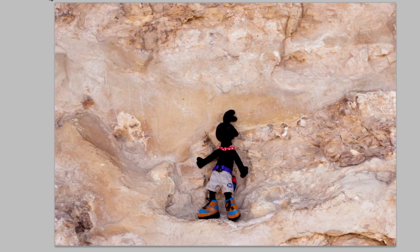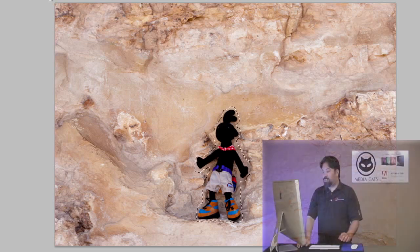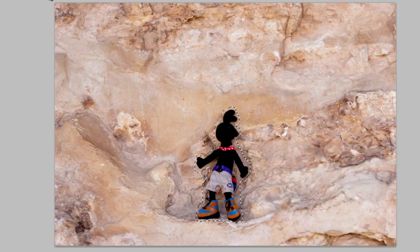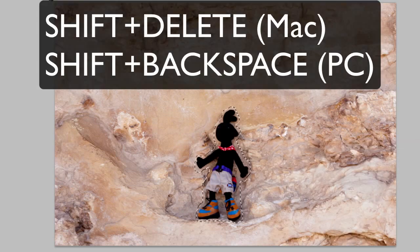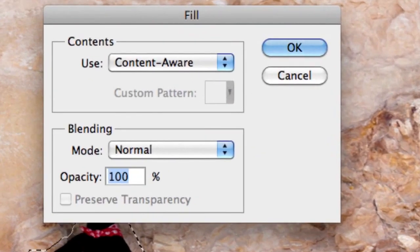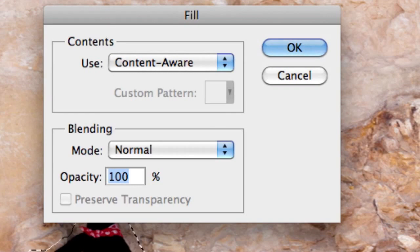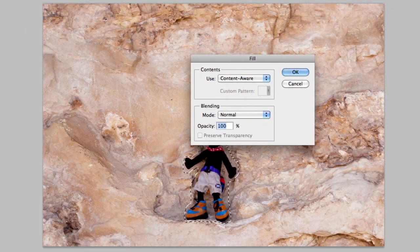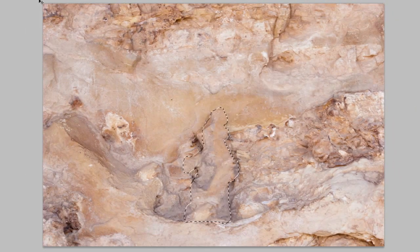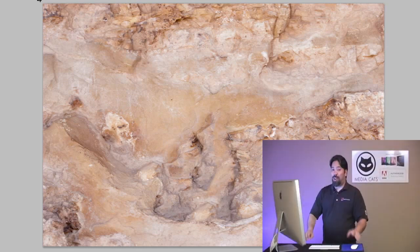I'm going to go ahead and make a quick selection using the lasso tool — it just instantly pops up. I'll use the new Fill feature: Shift-Delete, which would be Shift-Backspace on a PC. That's the keyboard shortcut that brings up the Fill dialog, and you can see it has a new option: Content-Aware. I'll click OK, and Joe is gone. That's pretty awesome.